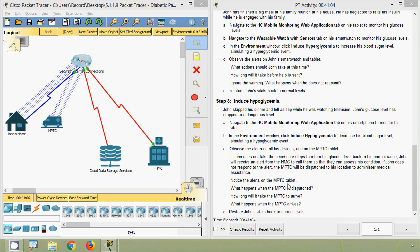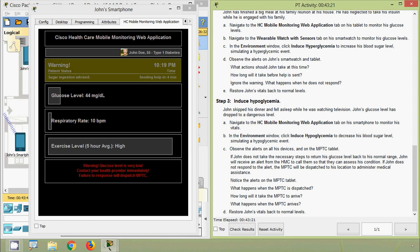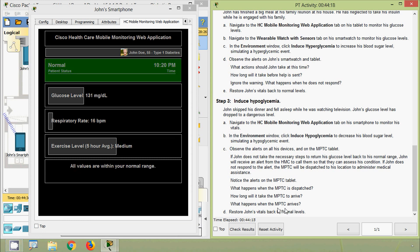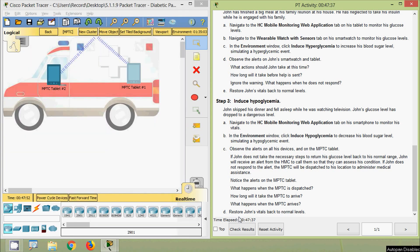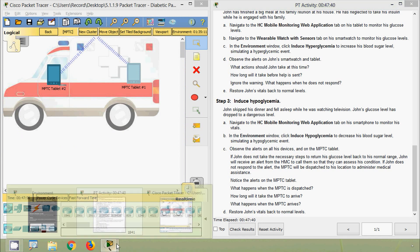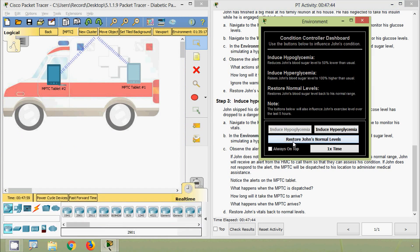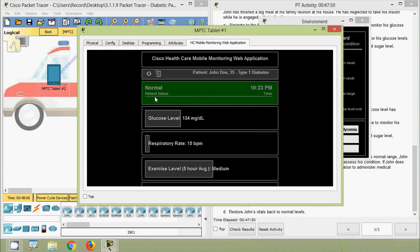Notice the alerts on the MPTC tablet. When the MPTC is dispatched, they will connect to traffic light controllers. Help will arrive in approximately 4 minutes as shown on the tablet. When the MPTC arrives at the home, they will unlock the door. Now restore John's vitals back to normal levels by clicking Restore John's Normal Levels — patient status returns to Normal.